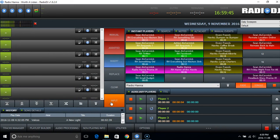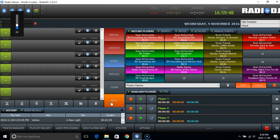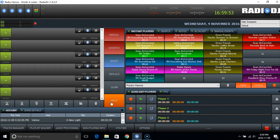Sean McCormick here for RadioHANA. In this video we're going to take a quick look at RadioDJ, our broadcasting package of choice. It's free software and it's wonderful.